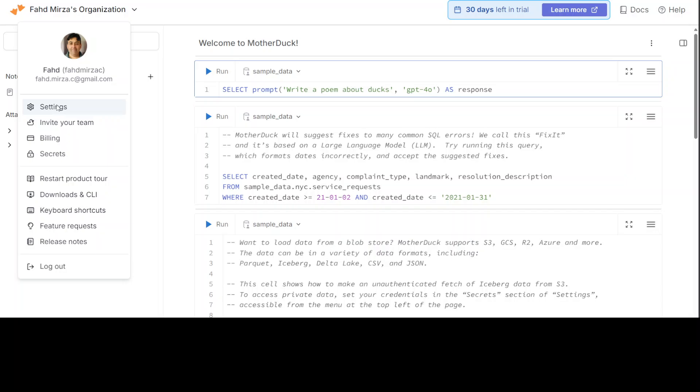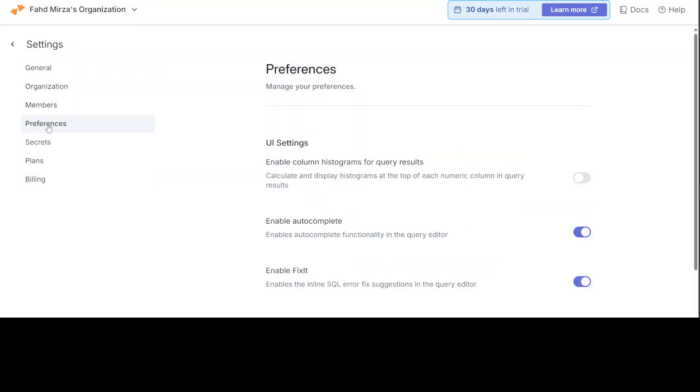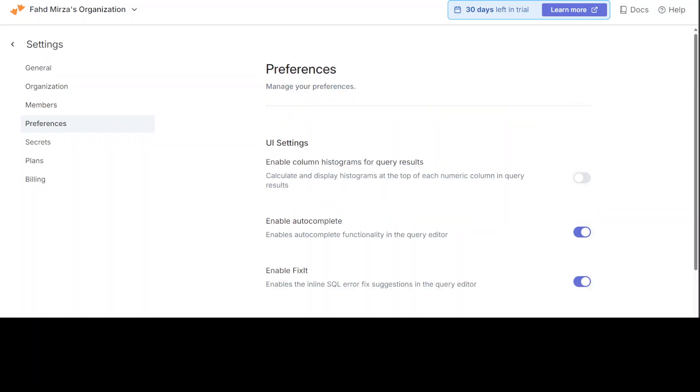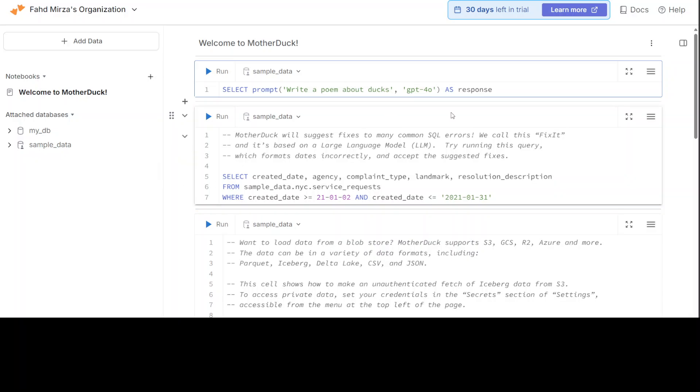One thing I was trying to do is to see if I could change the background to dark mode. Maybe I can do it from here, so I'm just going to go into the settings and check the preferences. Unfortunately, I don't see any option of setting it to dark mode because this mode is just very heavy on the eyes. Anyway, doesn't matter.